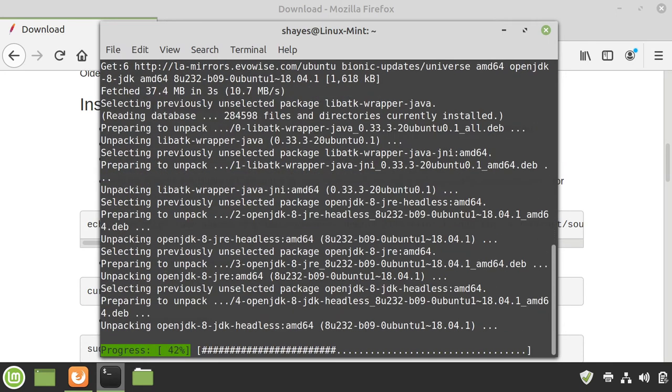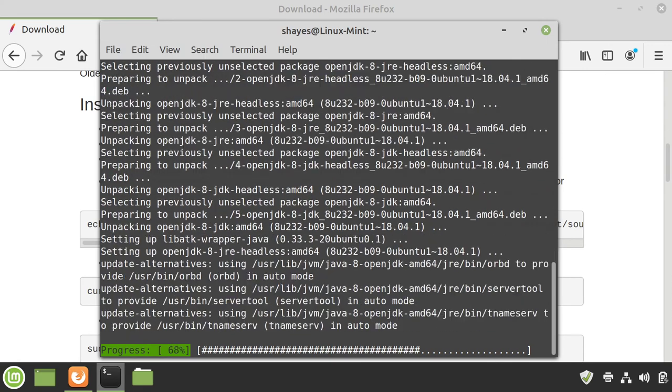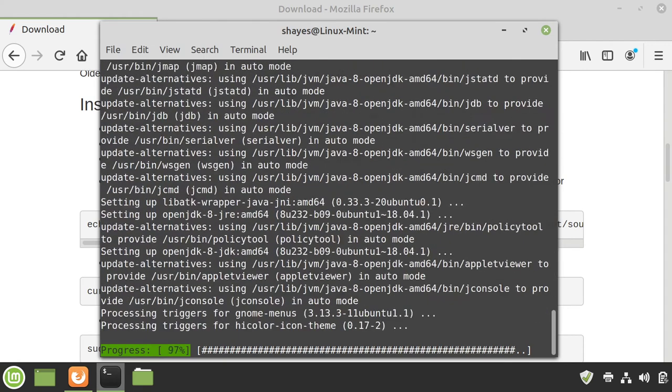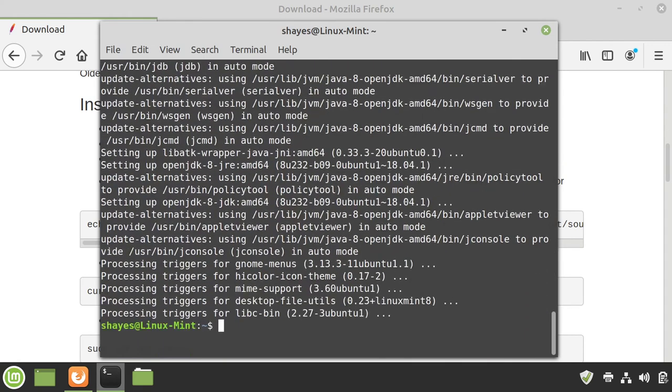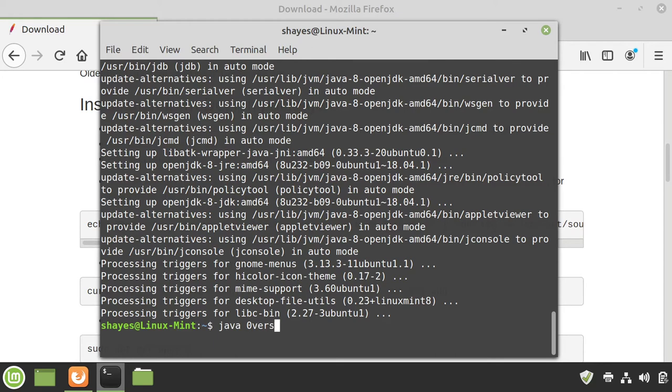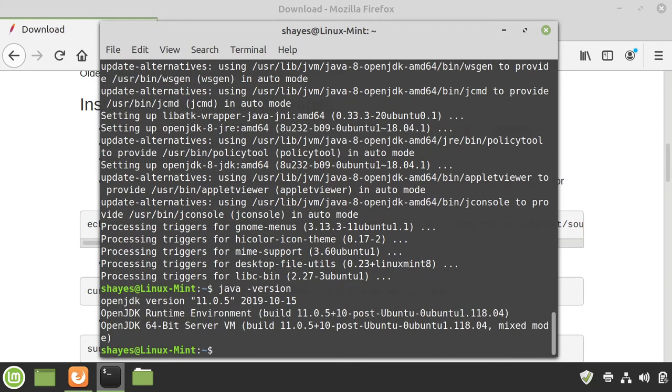Now, once this finishes, we're going to have to do one more thing. We're actually going to have multiple versions of Java installed. And so, if I type in java -version after this install, I'll still get the old version or the more recent version, version 11 in my case that shows up.